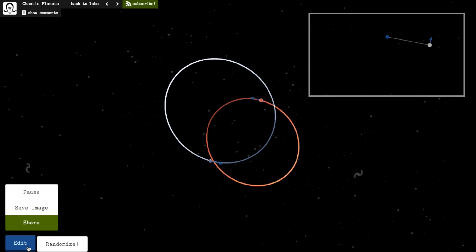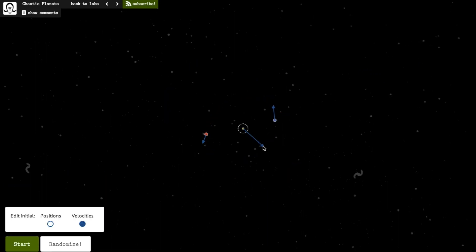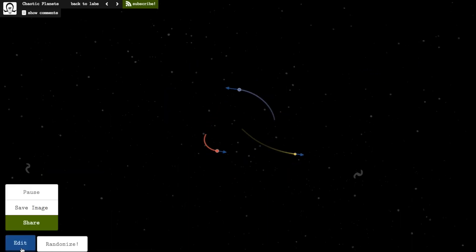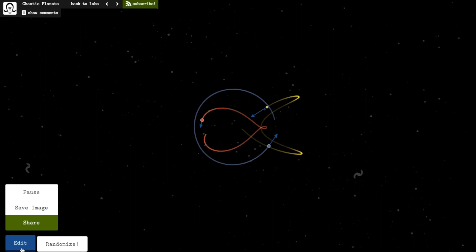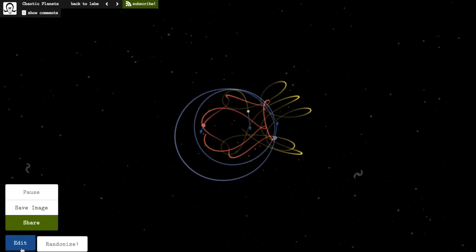But once you add a third planet, things get chaotic, and it's not possible to accurately predict where the planets will move unless you had full and exact knowledge about the initial conditions.